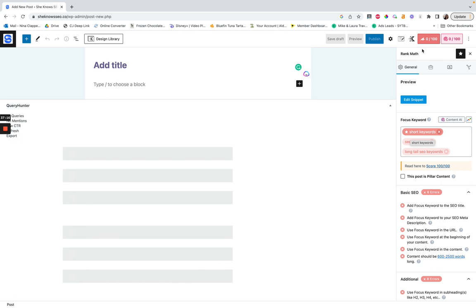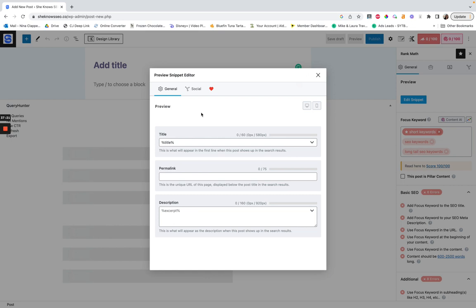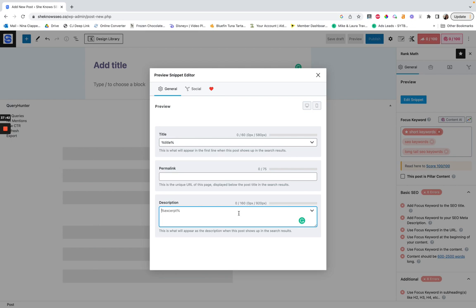The next thing I do is hit 'edit snippet.' This is where you can customize the way your post is going to appear in Google search. For the title, you can see it has 60 characters — but ideally you want 45 to 55 characters, as those tend to rank best especially on the first page of Google. Then you have your permalink, and you want it within 75 characters — I basically just use my keyword and that's all I put in there. Description is going to be your meta description: you get 160 characters, and you don't need to overthink it. It can be as simple as 'have you wondered about this thing? This thing is great because X.' Google does often change descriptions, so don't spend a lot of time there.